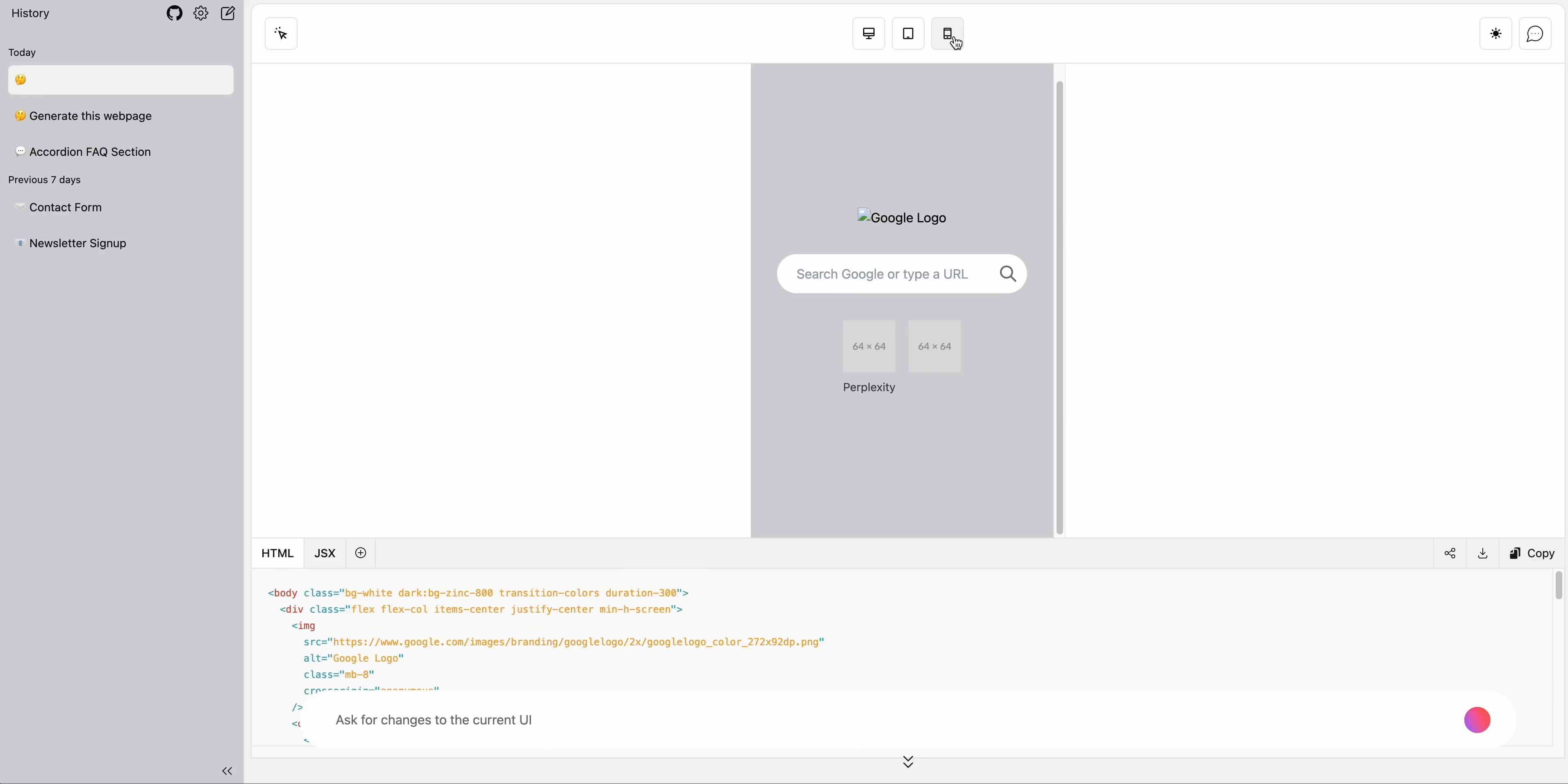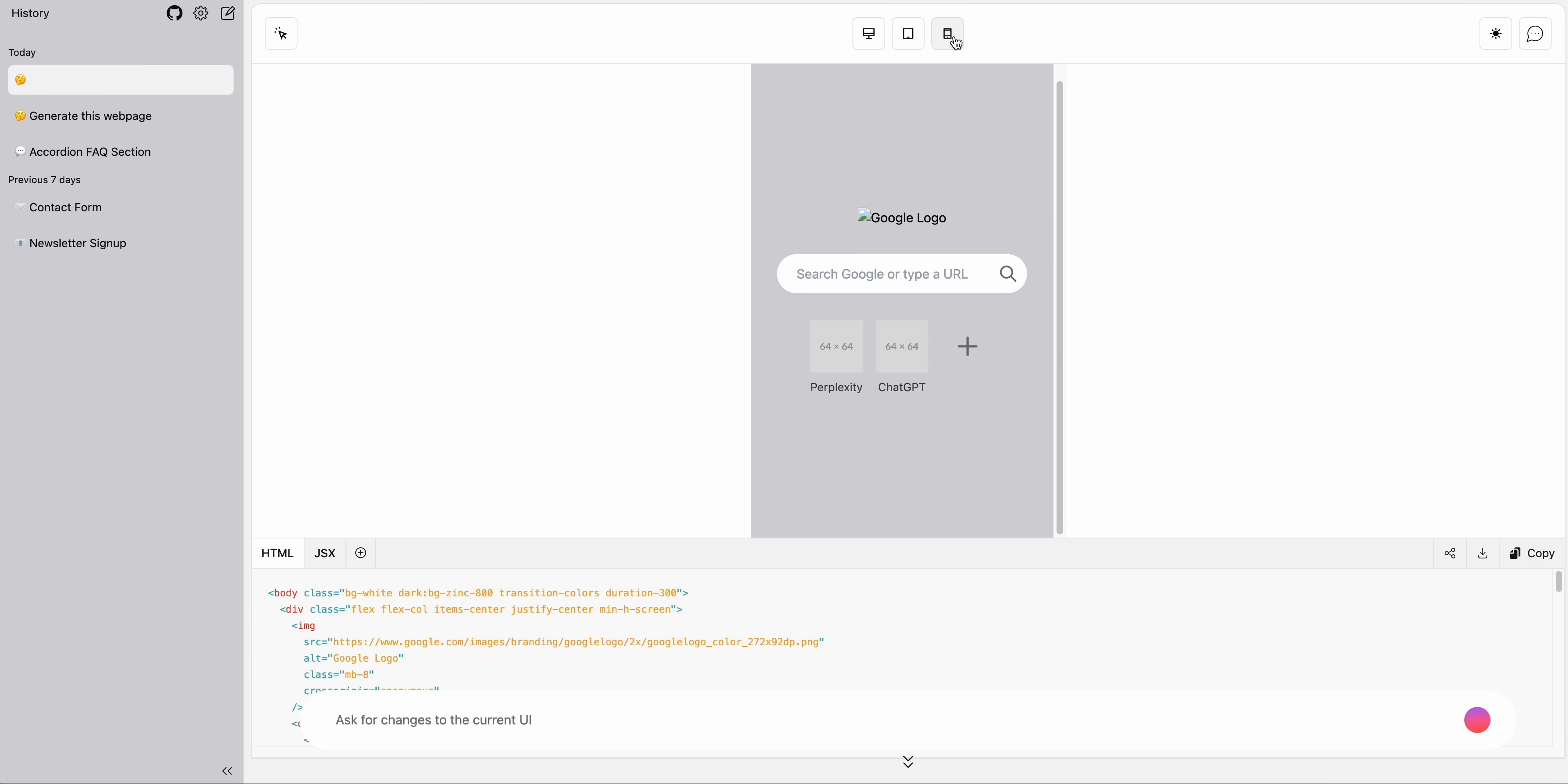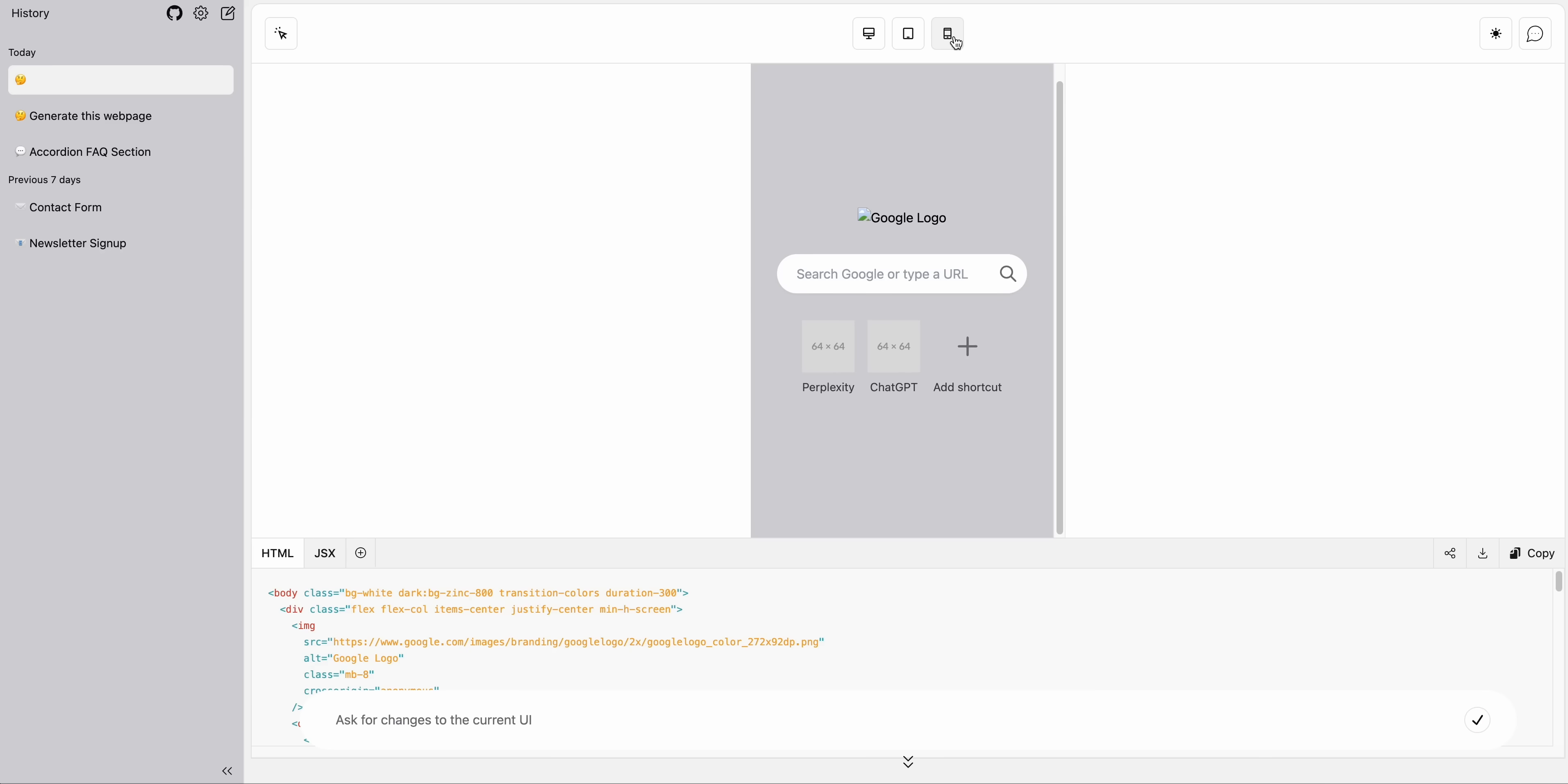Now one thing to note with this example that I'm showing you right now is this is using the GPT-4 model, which is going to be considerably slower than the GPT-3.5 Turbo model. If you are using the vision capability, just know that the inference is going to be a bit slower. That's why you see in this example, it took a little bit of time.